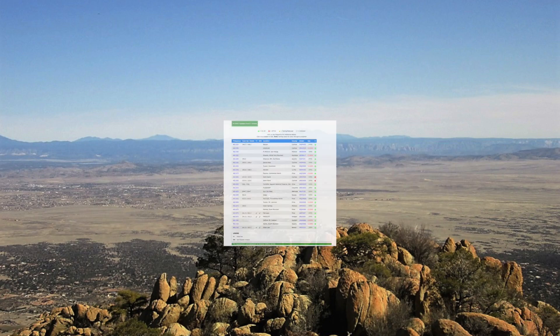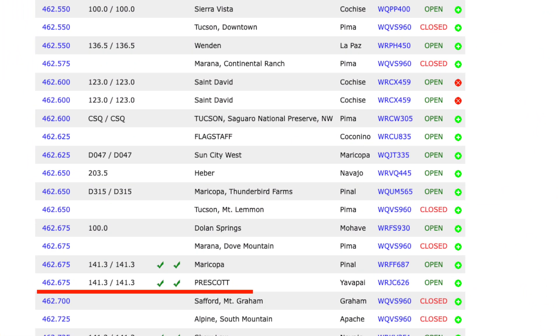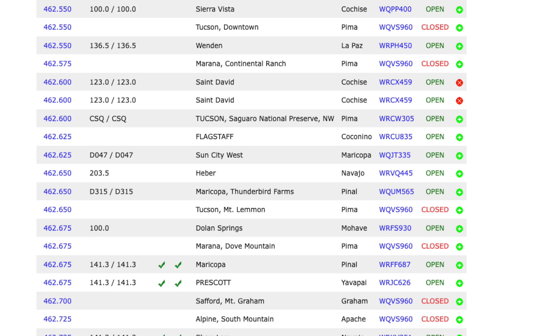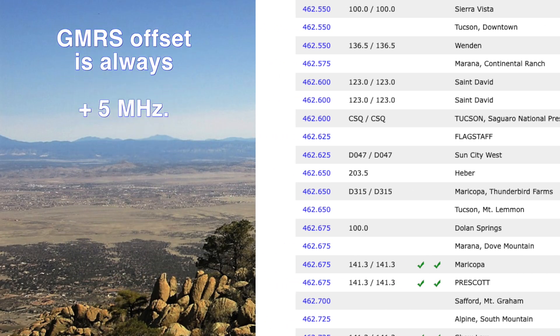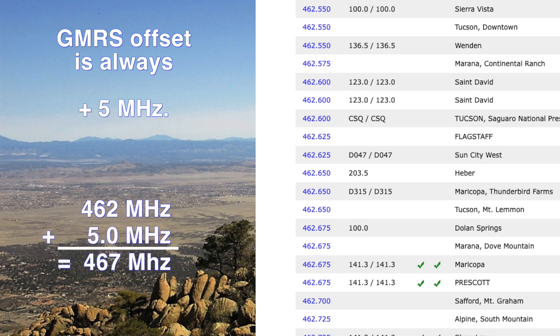Now let's take a quick look at GMRS frequencies. We'll go to Prescott, Arizona, where we find a GMRS repeater on 462.675 megahertz. The plus 5 megahertz offset applies to all GMRS repeaters. We know that the repeater input frequency would be a shift of plus 5 megahertz. If you look at all of the GMRS repeater frequencies listed here, you'll see that all of the repeaters transmit in the 462 megahertz spectrum. So the obvious input frequency to the repeater will always be in the 467 spectrum. This applies to all GMRS repeaters because of the band plan that's authorized for GMRS repeater use.